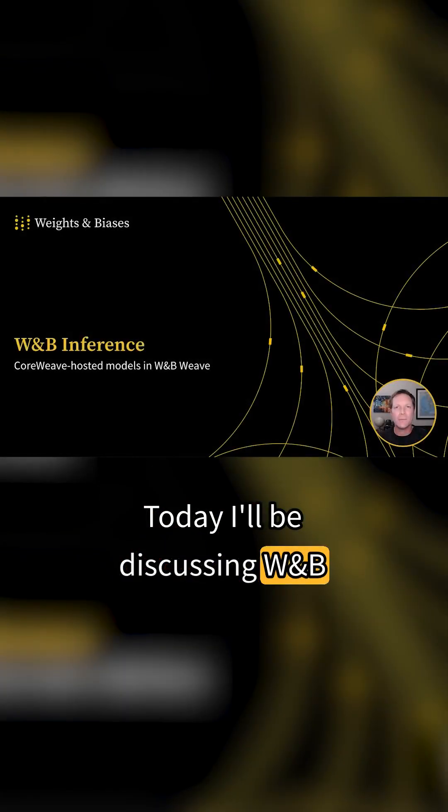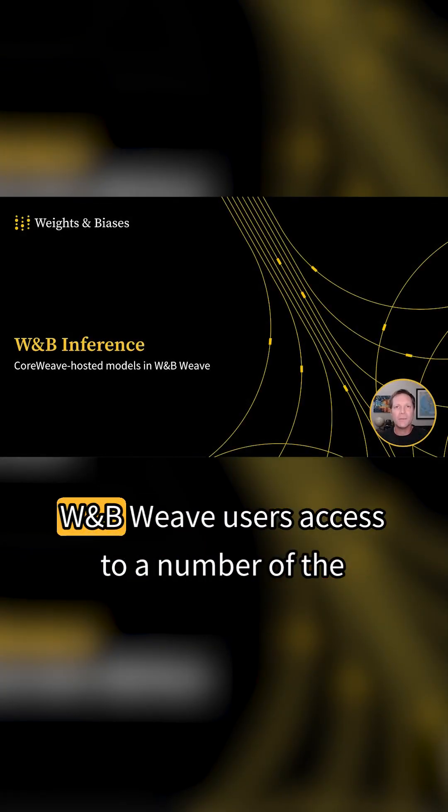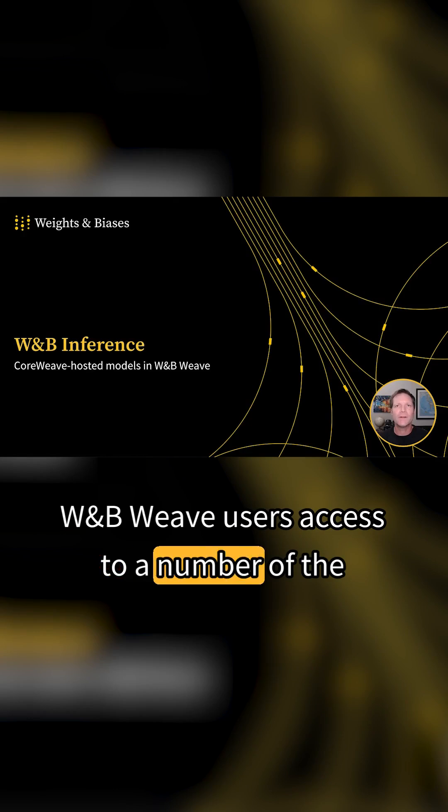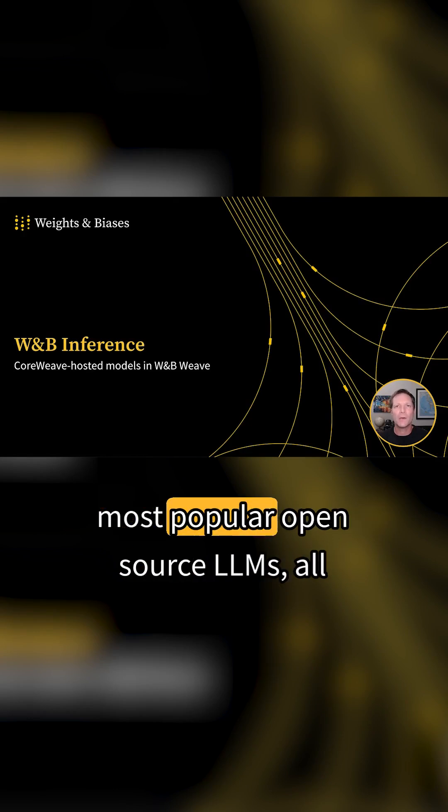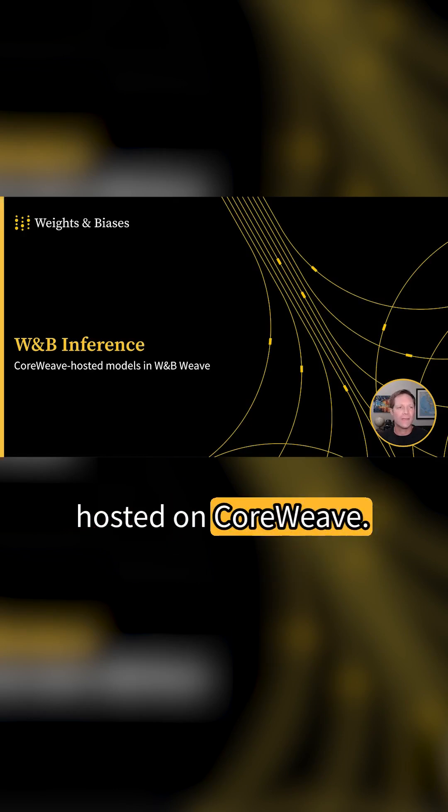Today I'll be discussing W&B Inference, a new product that allows W&B Weave users access to a number of the most popular open source LLMs, all hosted on CoreWeave.